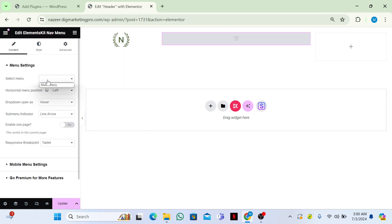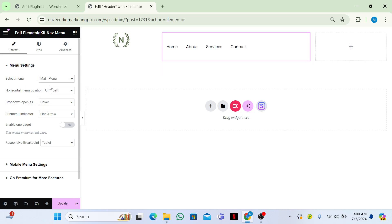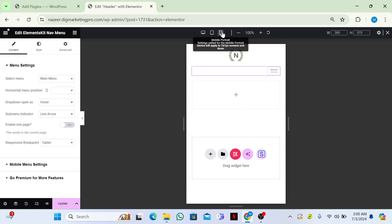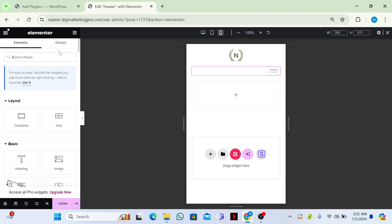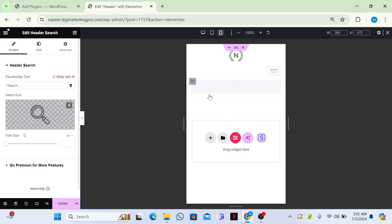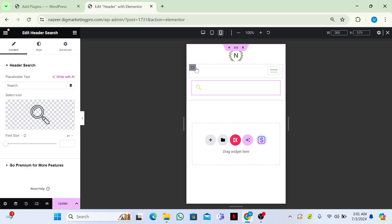From here, choose your menu. Then go to the mobile section — click on Responsive Mode and select Mobile. Go back to the widget section and search for 'search'. Here is the Idle Search widget — drag and drop it into the container.